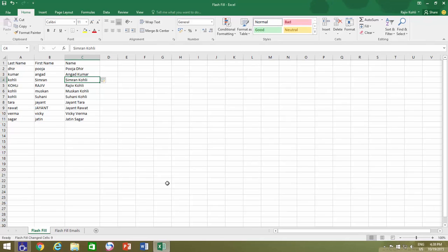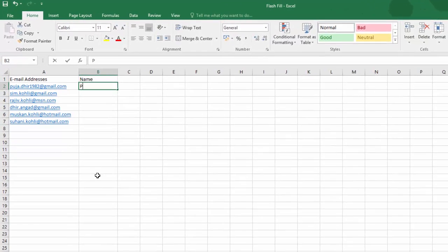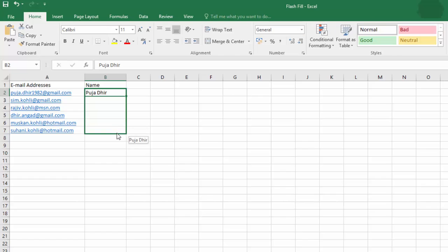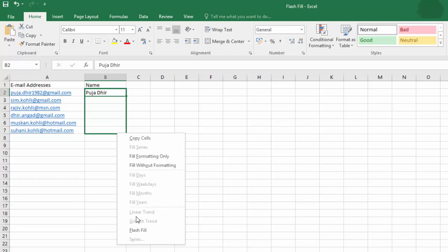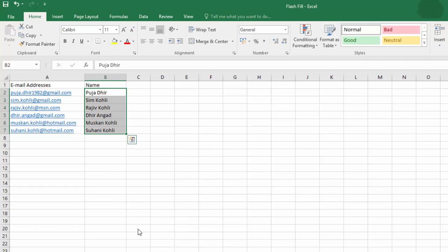You can also use Flash Fill by dragging the fill handle with right mouse button. Release the right click, then click Flash Fill from the list, and Excel will automatically try to recognize and fill the data accordingly.